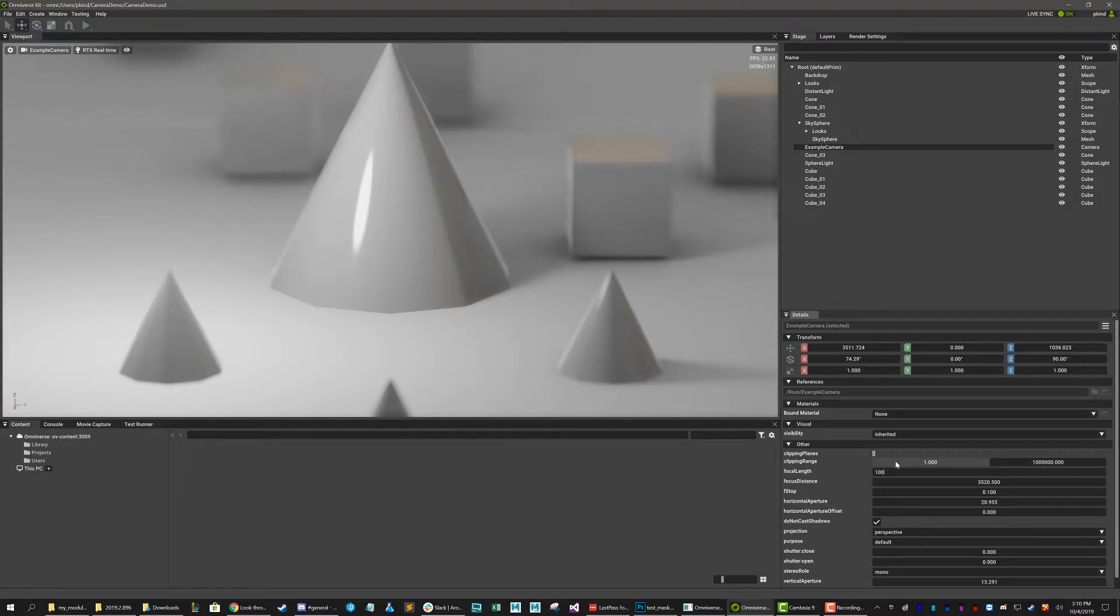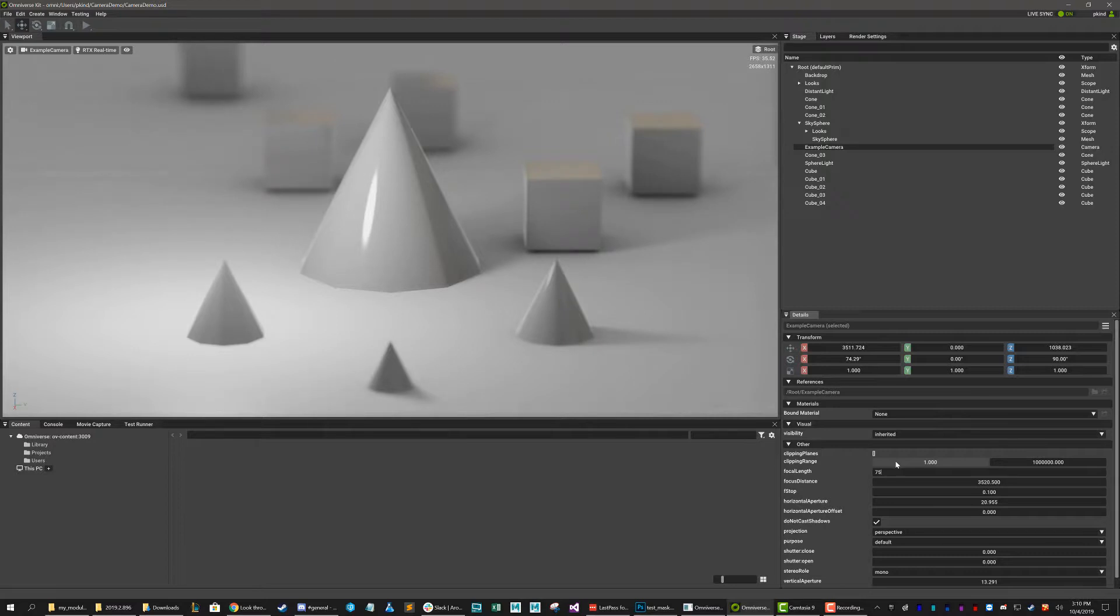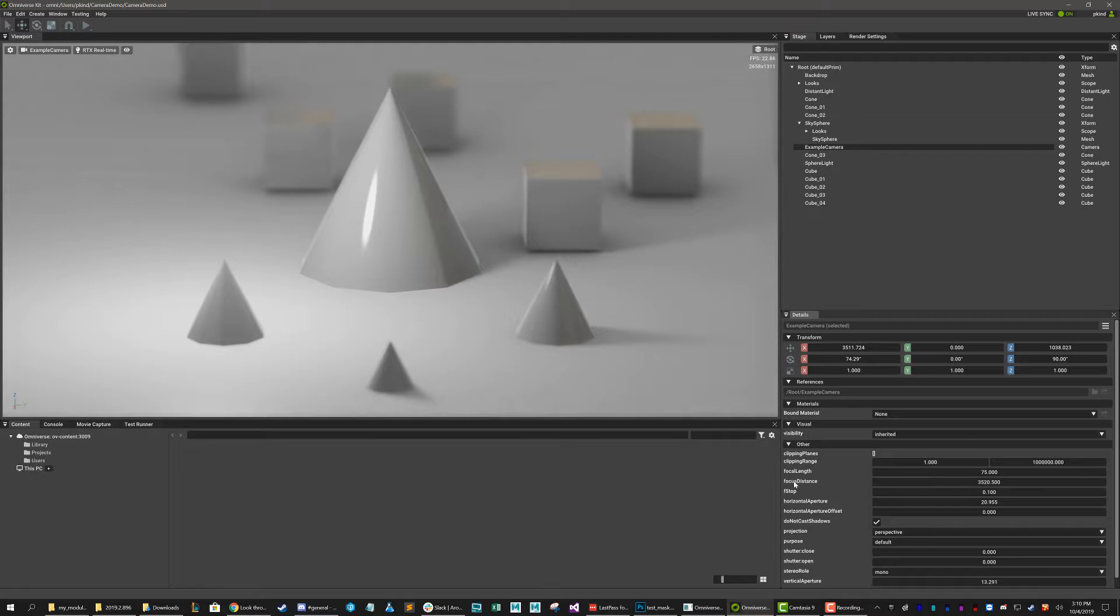Now, let's go back to my original lens length, just because it was comfortably framing my scene here. Okay, so 75 millimeter length. Great.